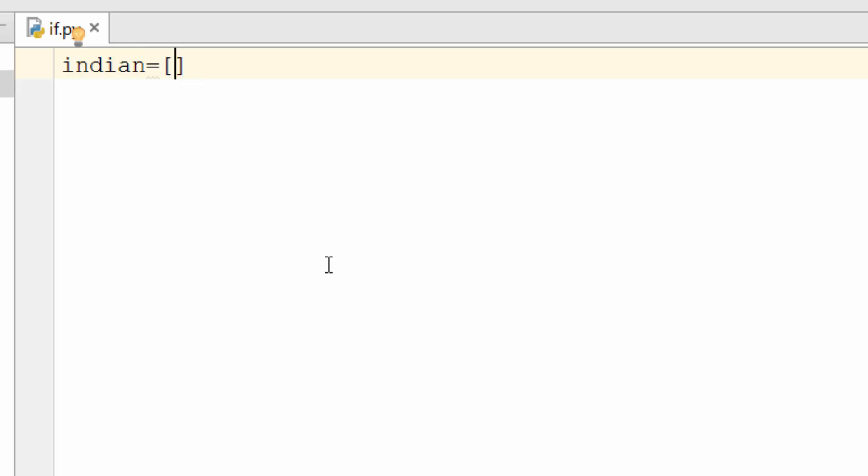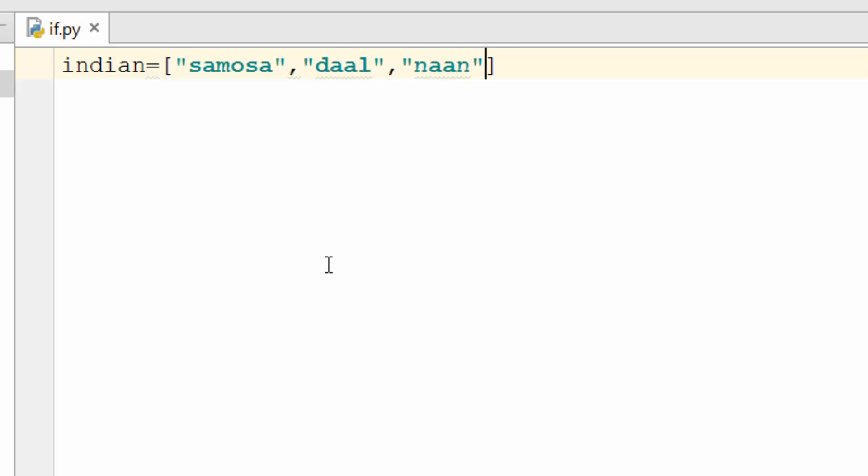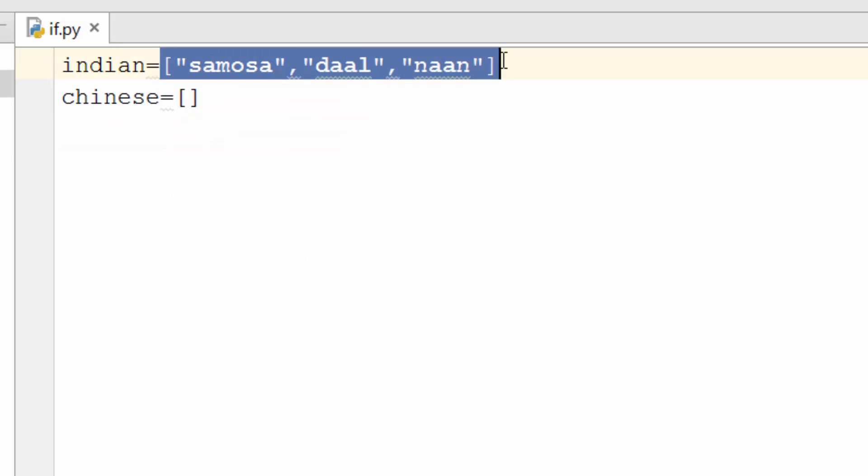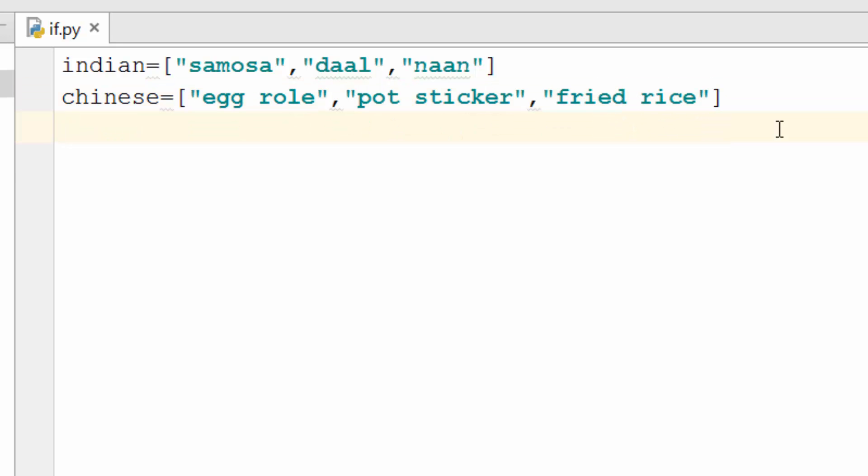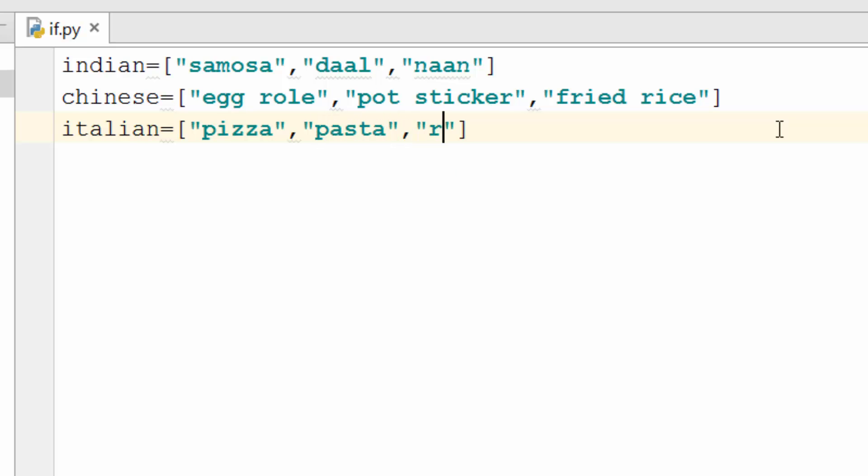So let's make a list. So for Indian cuisine I'm going to make a list of some Indian dishes. So the first one that comes to my mind is samosa because I just love it. Although it is fried and not that healthy it tastes so good. So samosa, you have dal and you have naan. Naan is an Indian bread. Then you create another list for Chinese cuisine. So you are creating a list here and you are storing it in a variable. So Chinese cuisine is egg roll, pot sticker and fried rice. Italian is pizza, pasta, risotto. If you want to make your program perfect then you need to enter all the possible dishes in this list and it will be too long. So we're just for the simplicity sake we are just trying few dishes here.